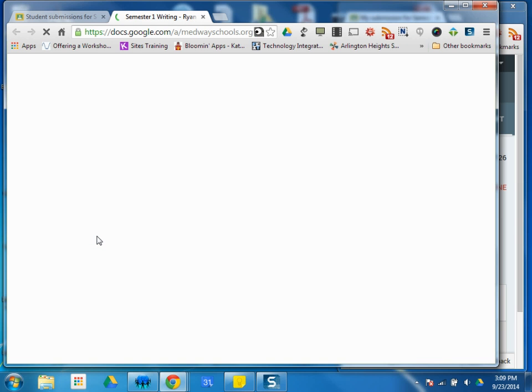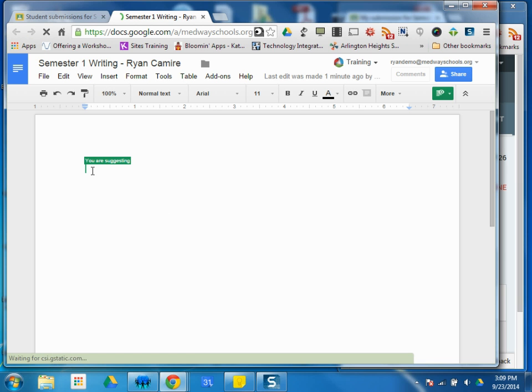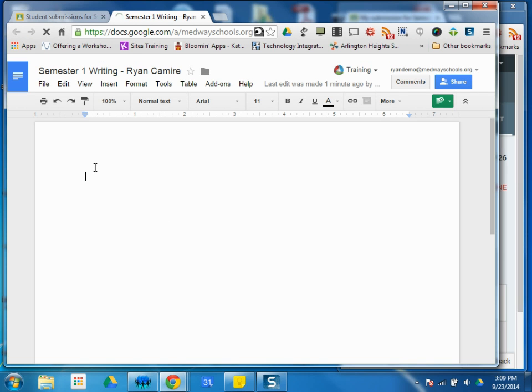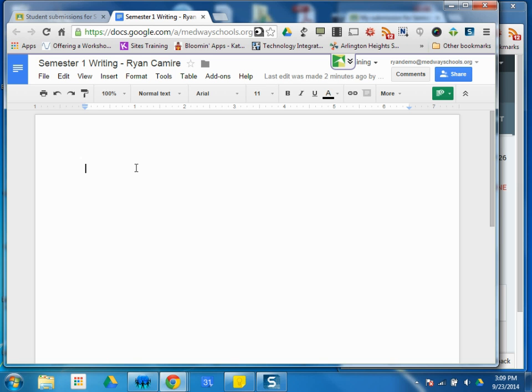So you can click the assignment underneath the student, and what I'm seeing here is the student's writing. Obviously, I, as a student, didn't start writing anything, but you can leave comments. You can go ahead and provide feedback to this teacher. Whatever you wanted to do, just like what you're used to in Google Drive as far as sharing comments and feedbacks within the document, attaching different things.